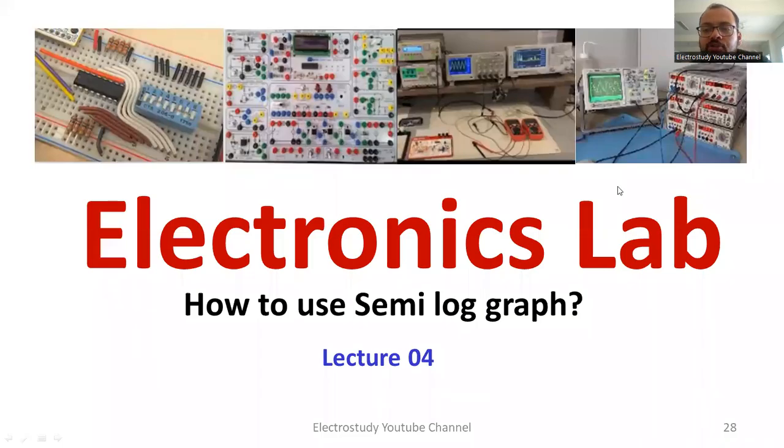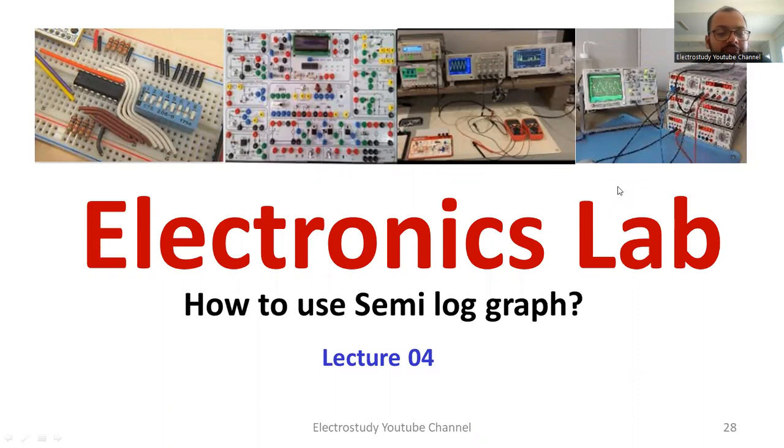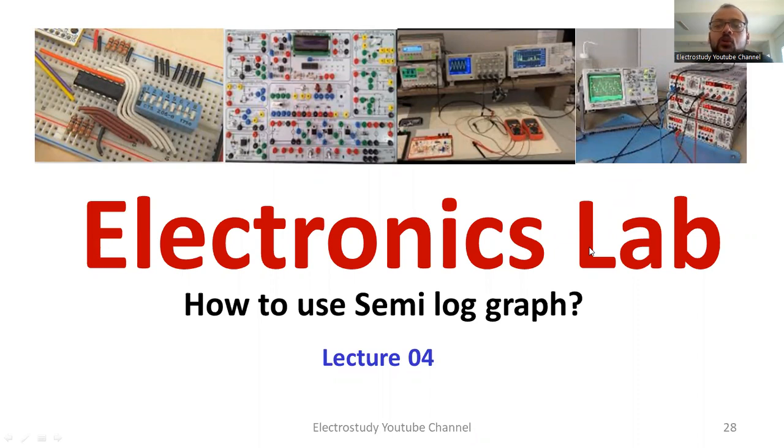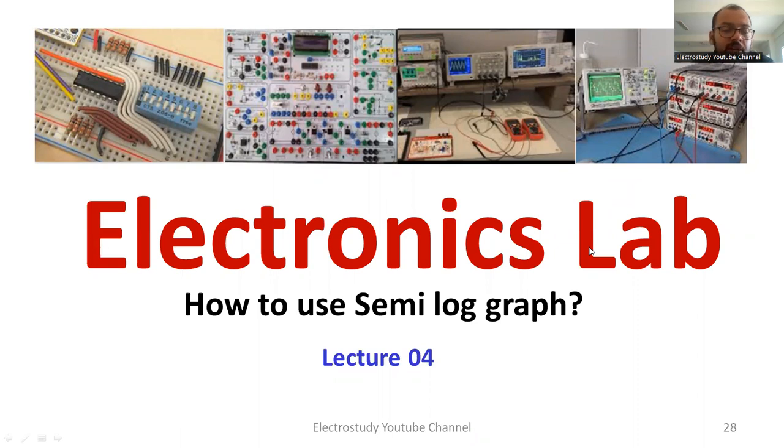Hello and welcome to ElectroStudy. In this session, I will be teaching you how to use semi-log graph in order to plot the frequency response of low pass filter, high pass filter, band pass filter and also the frequency response of common emitter amplifier. For such experiments, you definitely need to have semi-log graph.